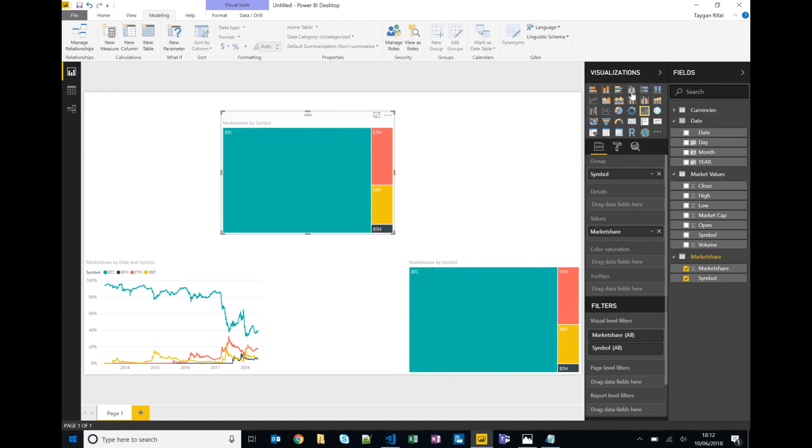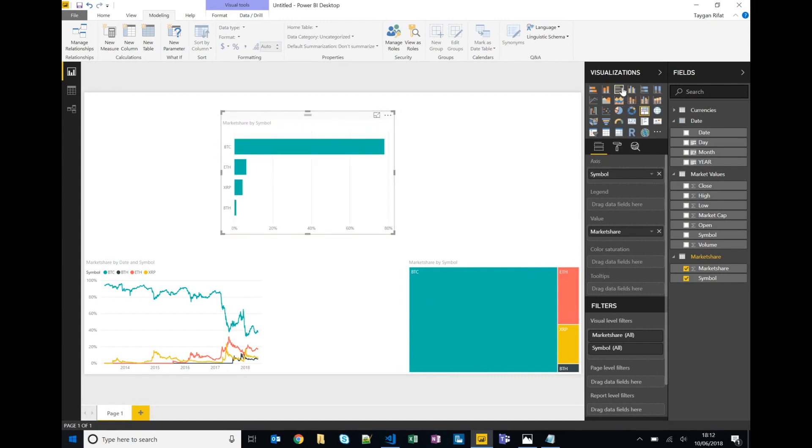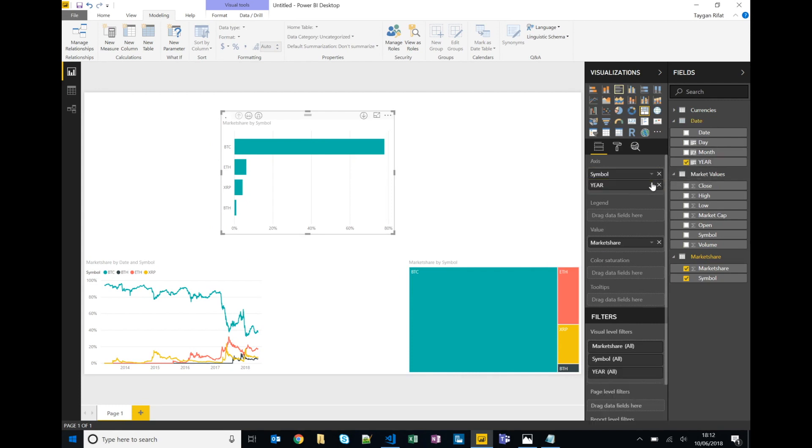So we'll convert this tree map into a bar chart with Power BI. At the moment in the axis we only have symbol but we can create drill paths by simply dragging in our different columns. So beneath symbol we'll put year, month, day.